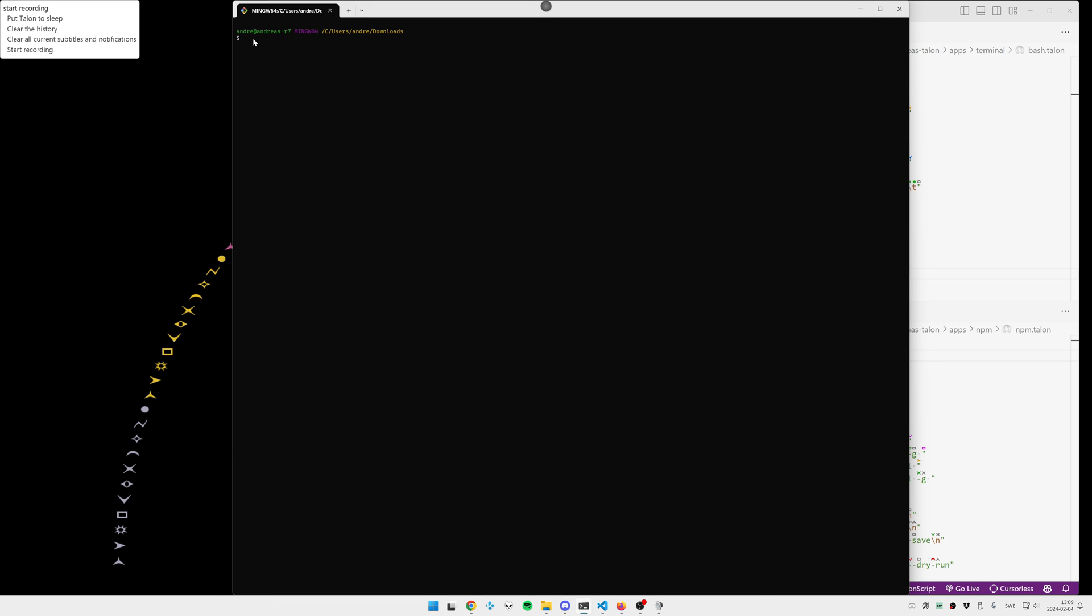Today we're going to have a quick look at how I use the terminal together with Talon. My preferred terminal is Windows Terminal and my preferred shell is Git Bash. Let me give you a quick demo first.